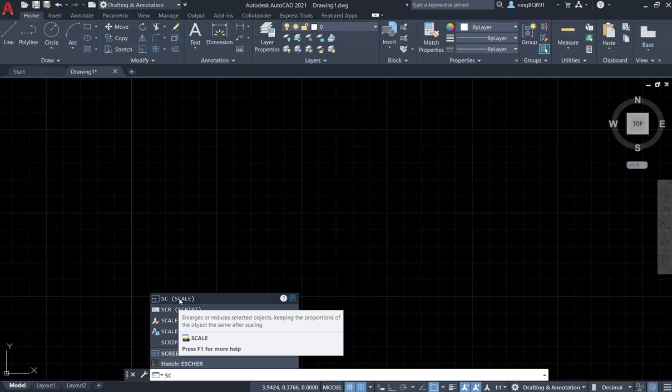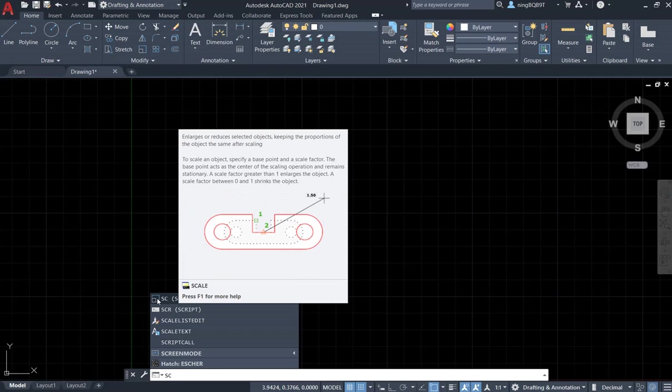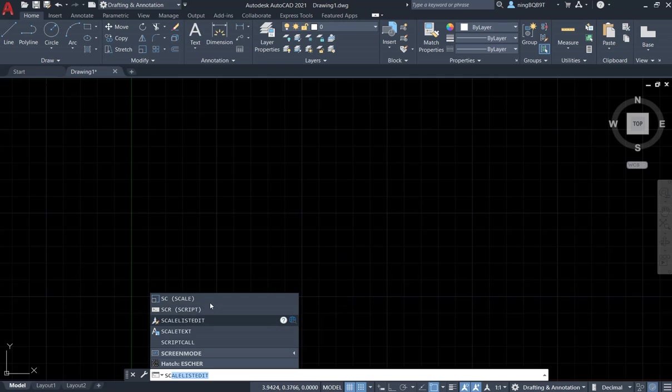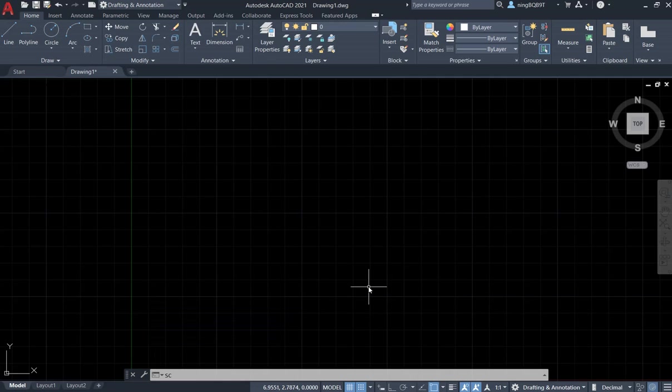Select it and activate. To use it, let's draw our object first. I want to draw a circle object and see how the scale tool works. Go to the draw panel, select the circle tool.